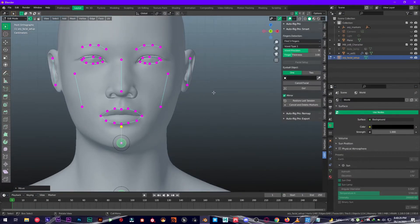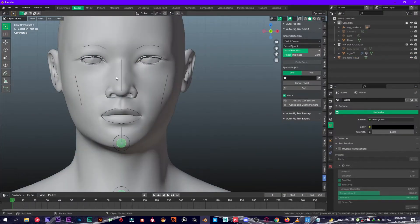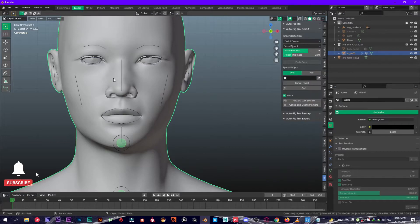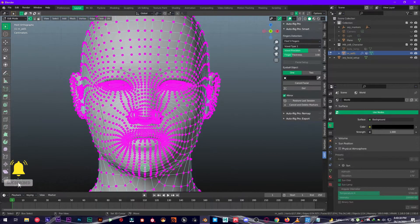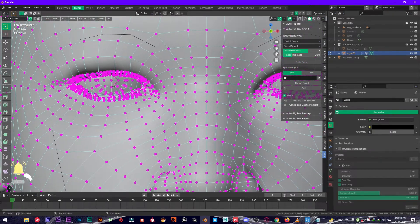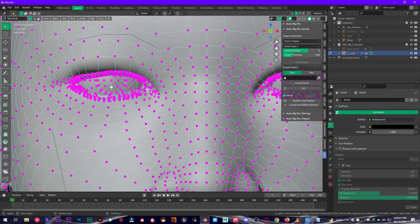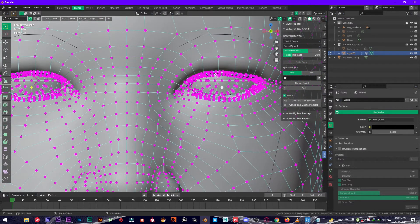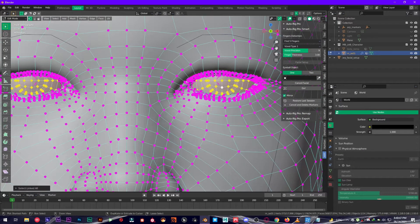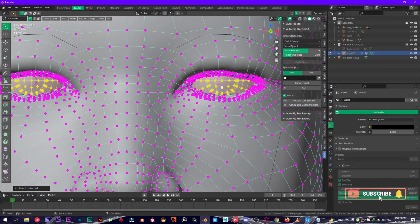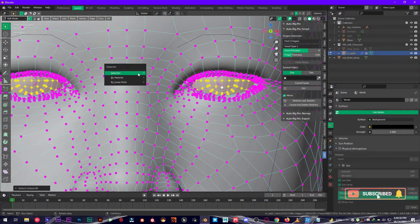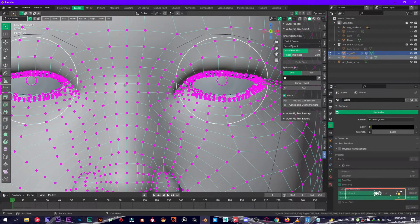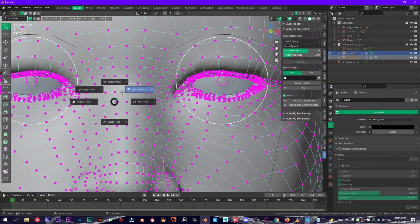Now once you've done this, just go out of edit mode by pressing Tab, then select the mesh. Make sure you have your eyeballs separated. In my case I don't have them separated, so I'm going to separate these eyeballs. Select one of the vertices right here and one from right here, press Ctrl+L to select the whole object, then press P, Separate Selection.